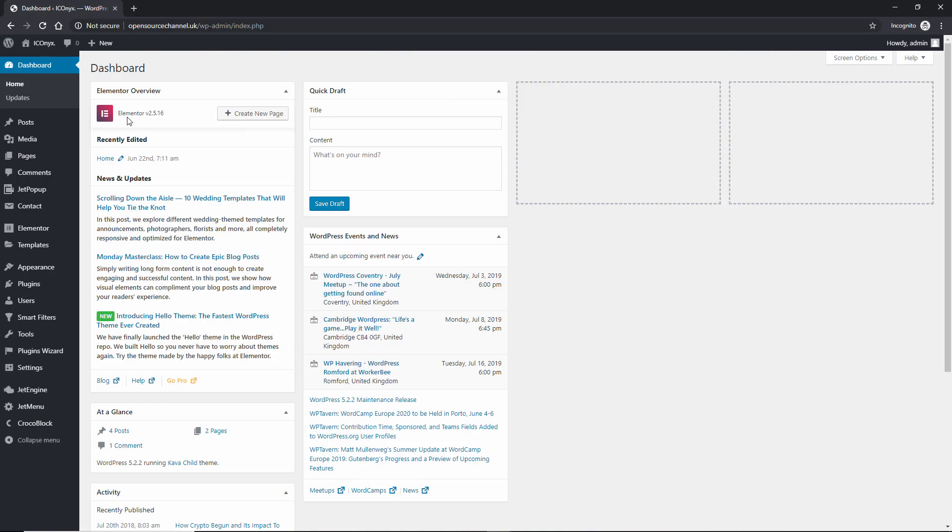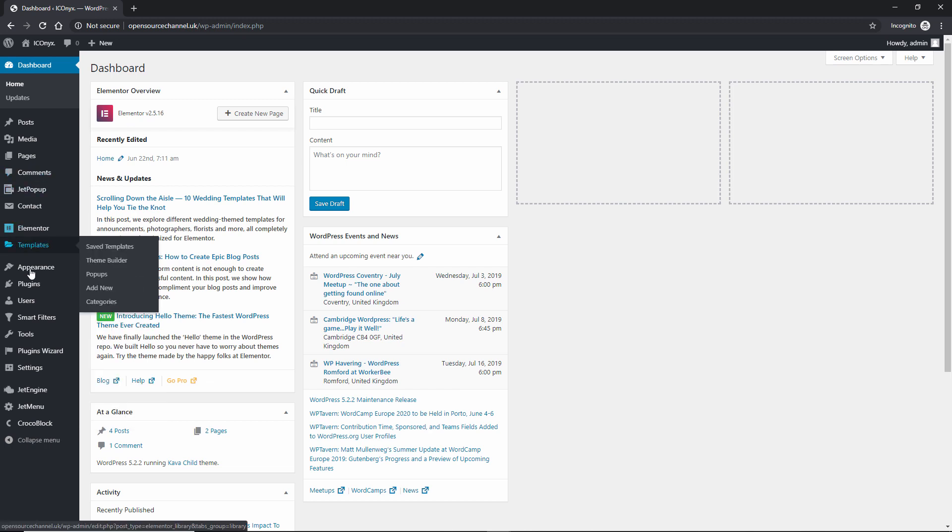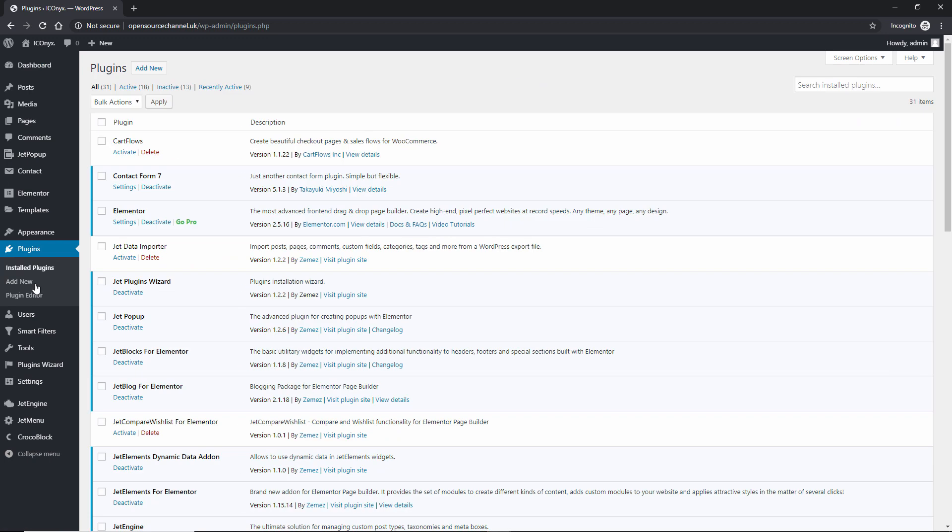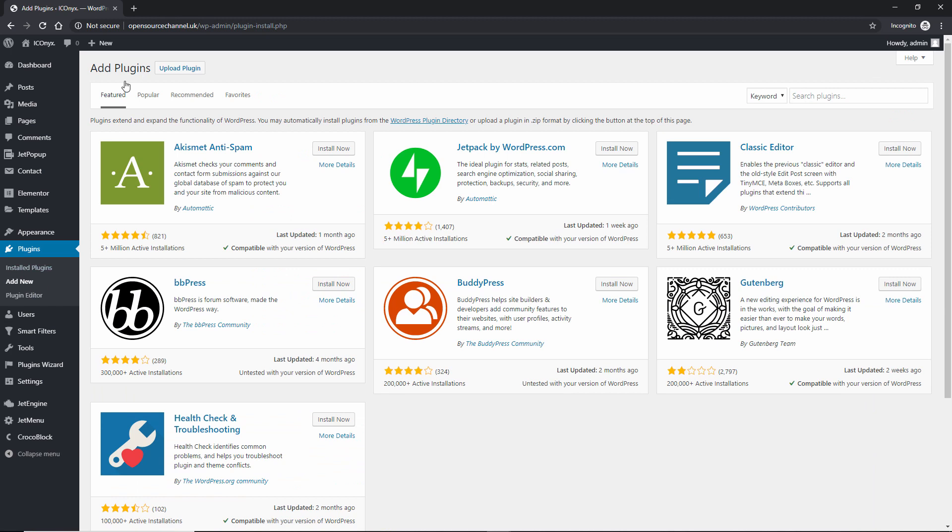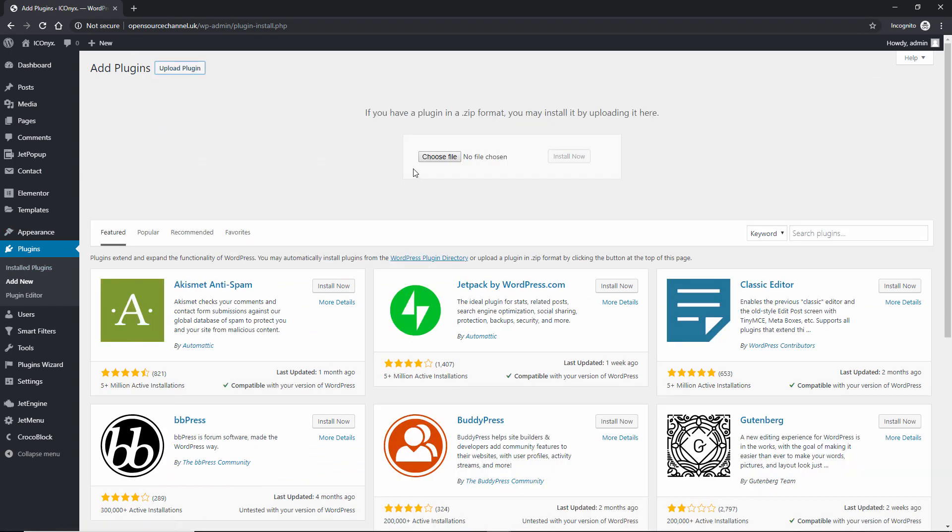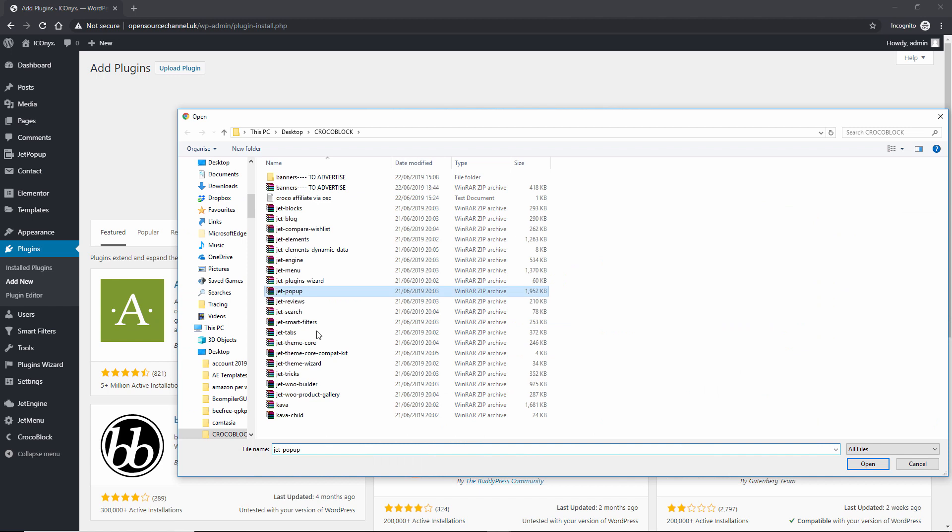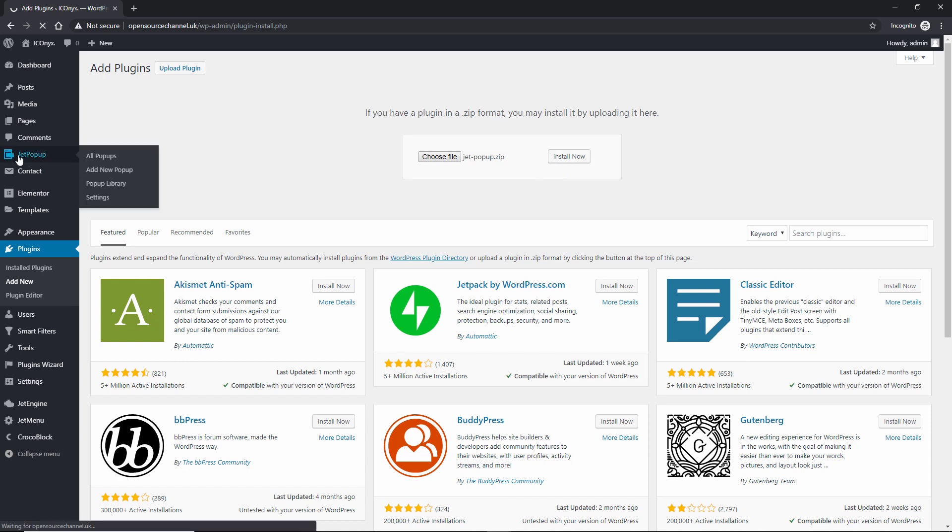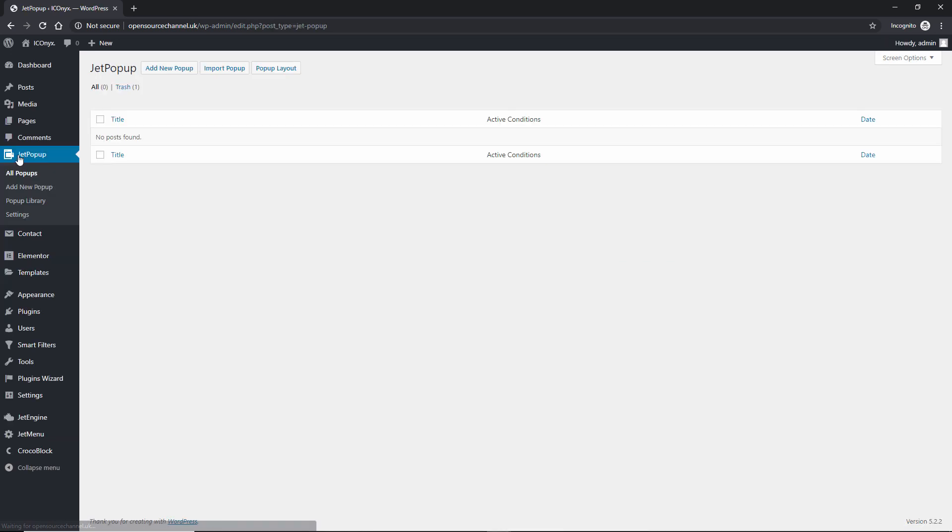I am at Incognito now and as you might've seen from my last tutorial, I already installed most of the plugins. To install the popup, once you downloaded your version, you go to add new, upload plugins, choose file, choose the JetPopup, press open and click install now. Once you install it, you will find the JetPopup here on the left.